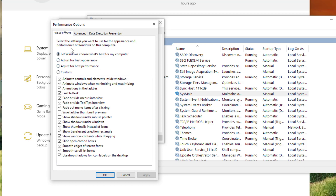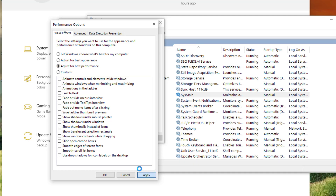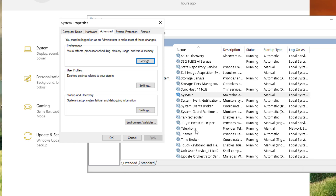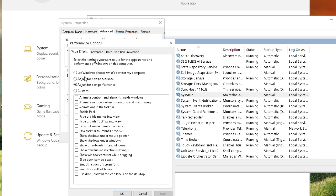In the Performance Options, go to Visual Effects. You can see options to let Windows choose what's best, adjust for best appearance, or adjust for best performance. I'm going to select 'Adjust for best performance' and click Apply. You'll see some visual changes happen as the system updates its display settings. This saves a lot of resources compared to letting Windows choose or using best appearance.